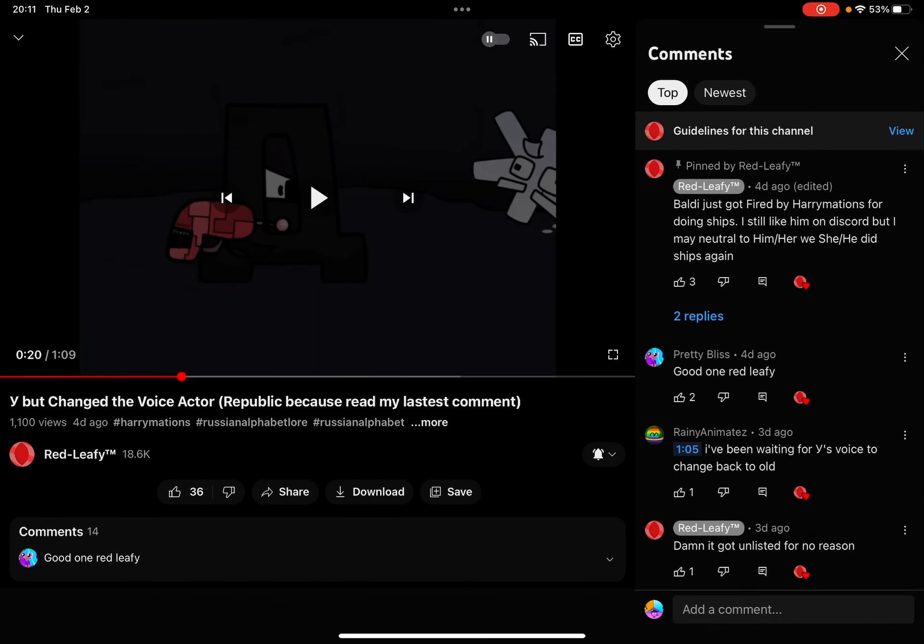Oh, come on! Why do you like Baldi on Discord? Wait, does Baldi have a Discord account?